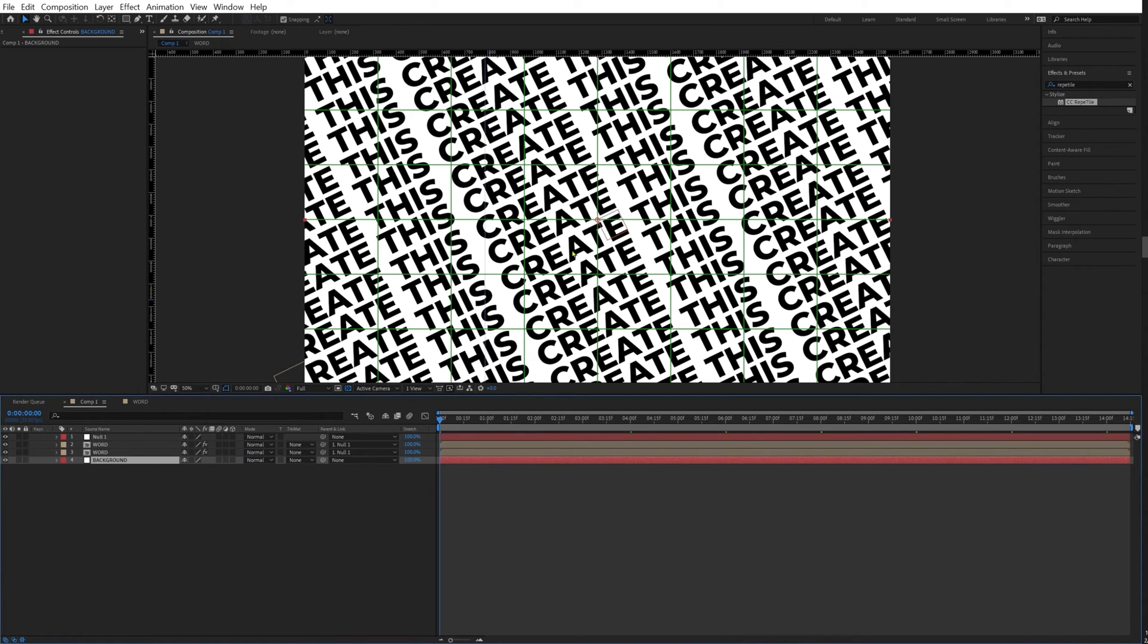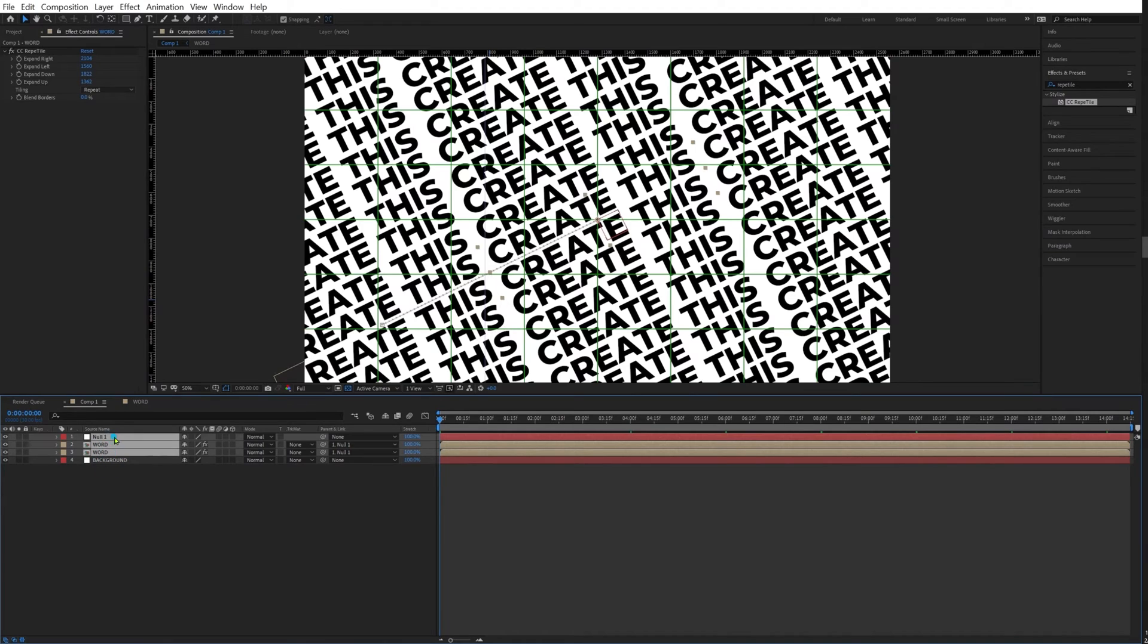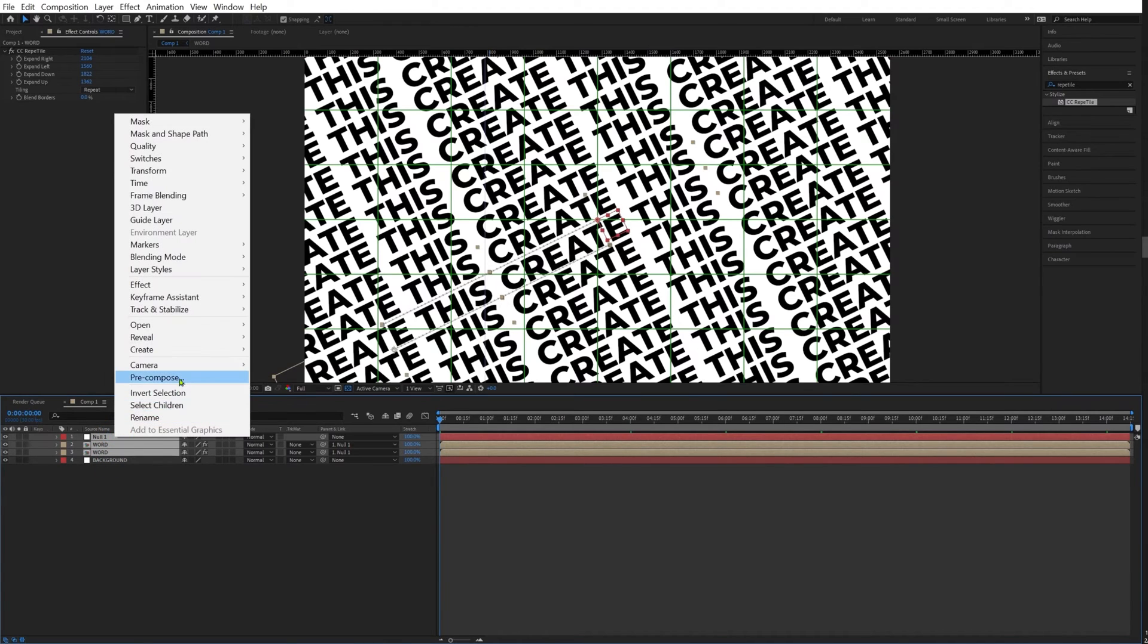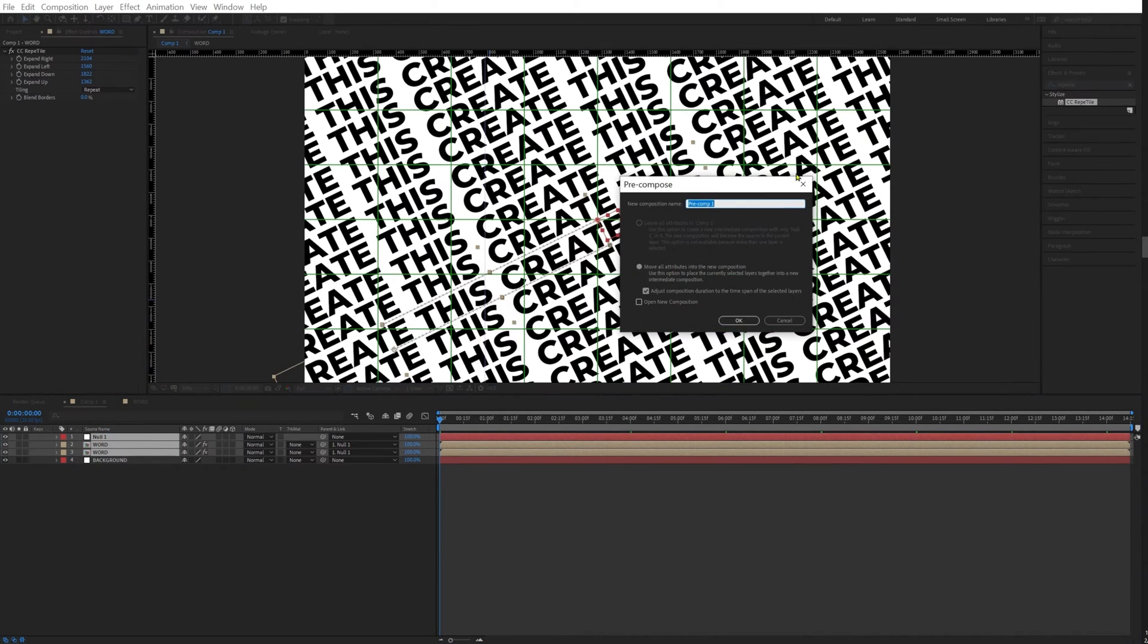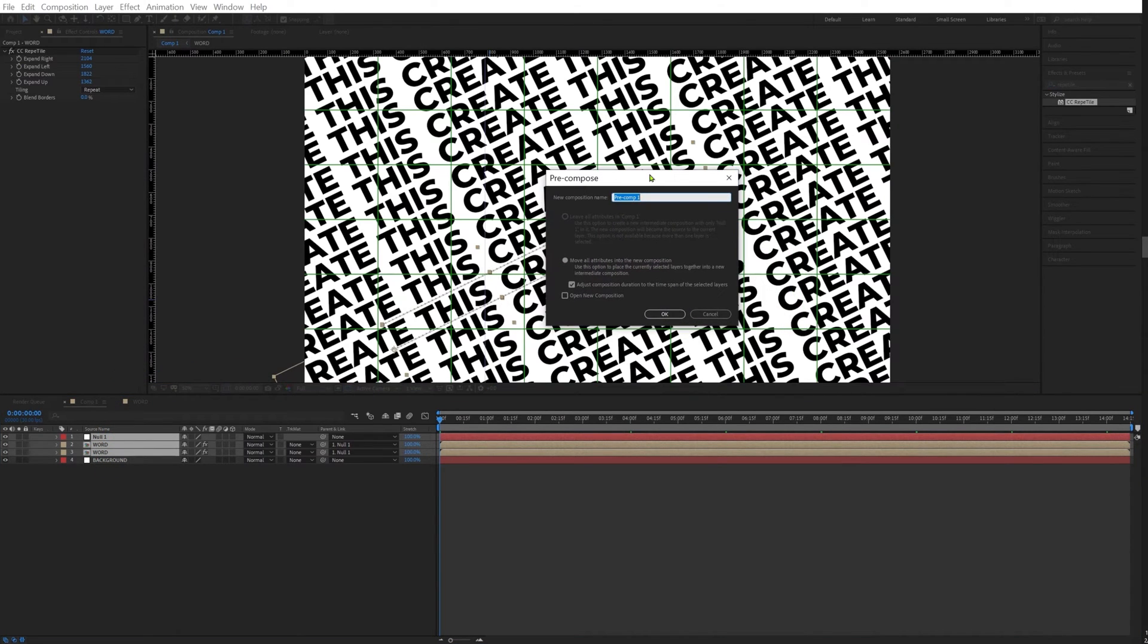I'm going to drop this underneath our layers. I'm going to select our three layers, click on precompose, I'm going to call this "text animation."